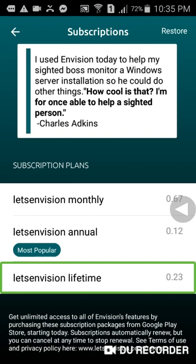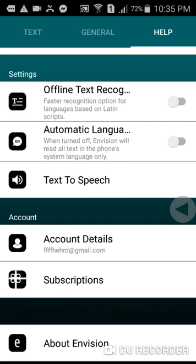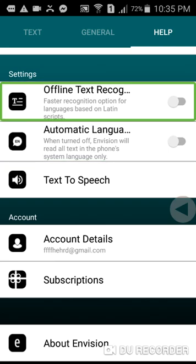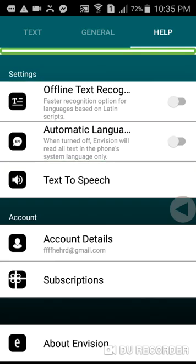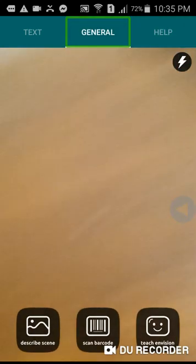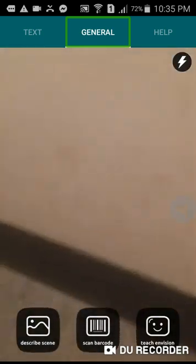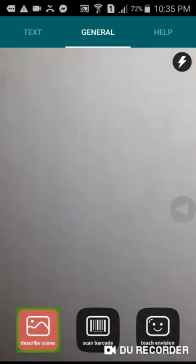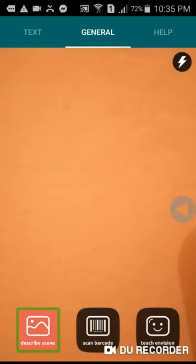Let's see our PDF and test with the device. In the app menu we have: About InVision, Text to Speech, Automatic Language Detect, Offline Text Records, Record, Give Feedback, Read Tutorials, Help. Select General. There is also an option to Turn on Flashing and Describe.